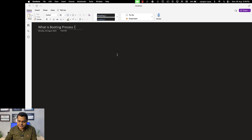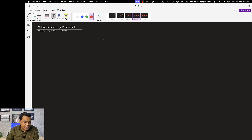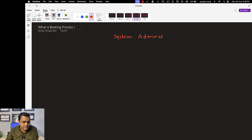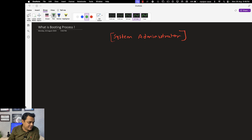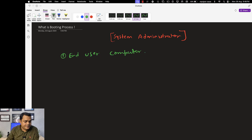The agenda is clear — like what is the booting process. But first, if you really want to become a system administrator, you must prepare yourself in three different technologies. The first and really important part is End User Computing, which is also considered as desktop troubleshooting.